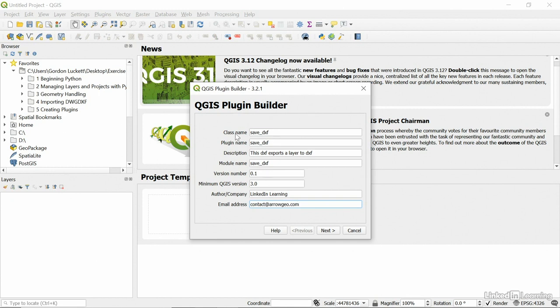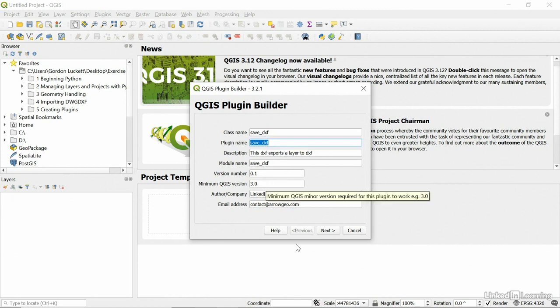And so the first page is good. So basically the class is SaveDxF, the plugin name is SaveDxF. We've got a module and description. That's great. We've got SaveDxF. We've got the author email address. Let's go next.